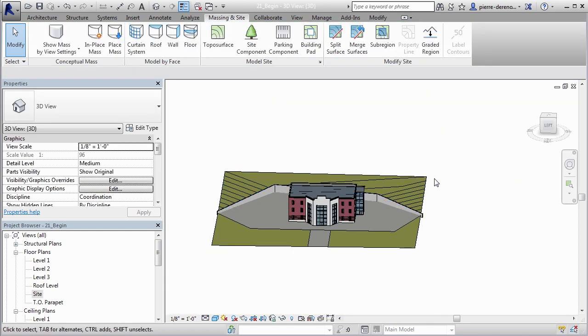So in the next lesson I'm going to show you how we can work with some of the site components. Now that you know how to do some of the basics with the site modeling, we'll plant some trees and some shrubs and bring this site model to life. So I'll meet you in the next lesson.